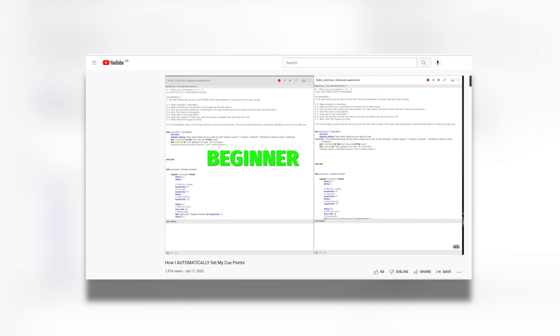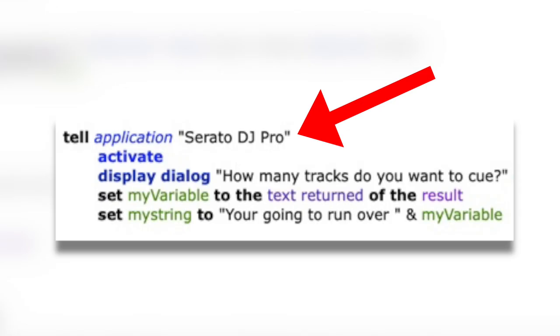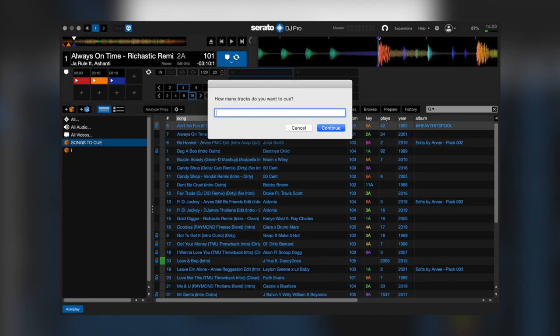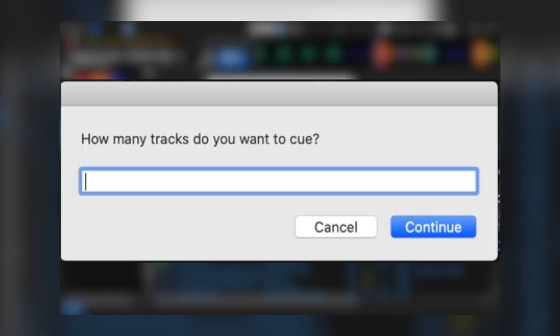So like in the previous video, we're going to use Apple scripts. The first two lines of code we're going to need are these. This will open up Serato DJ Pro and this will give us a pop-up asking how many tracks we want to cue.